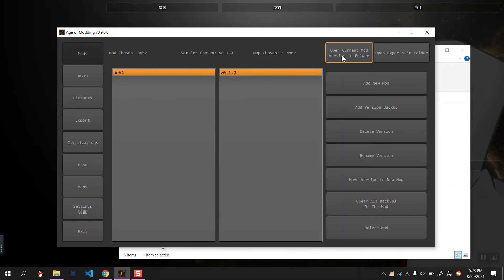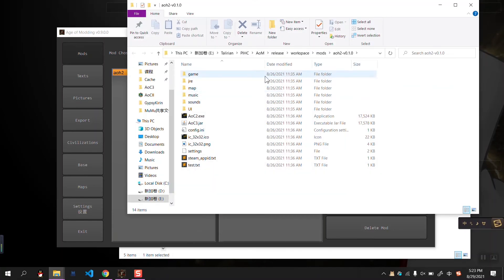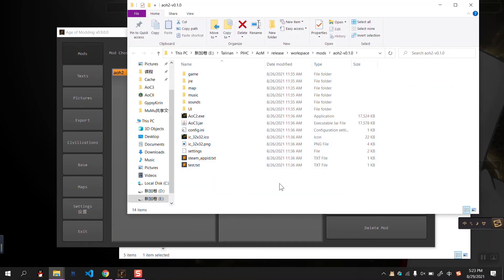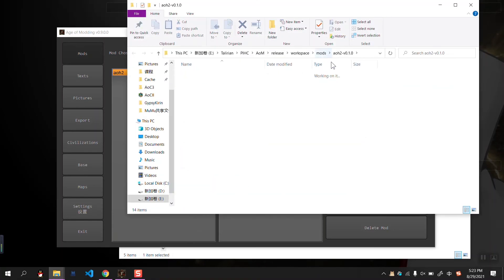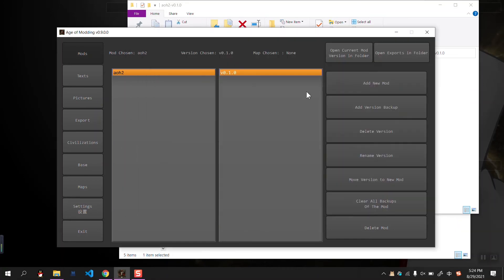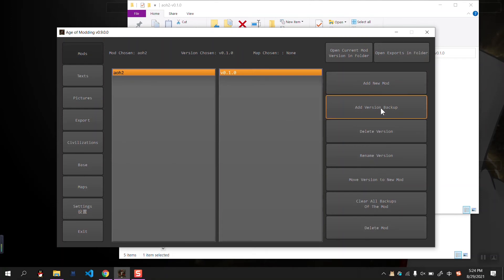Now we can open the current mode version in folder. We can see this is a directly playable game that is created from the template.